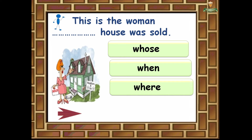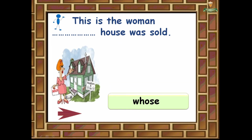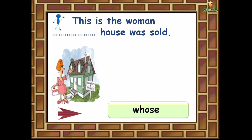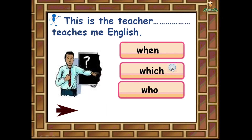'This is the woman ___ house was sold.' Who, when, or where? The correct answer is whose, because the house belongs to the woman, so we use the possessive whose.